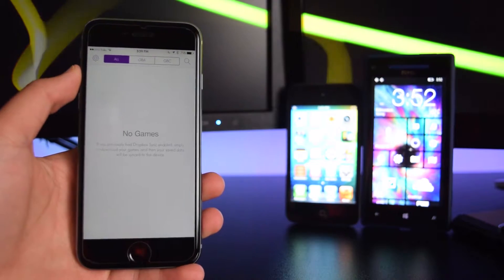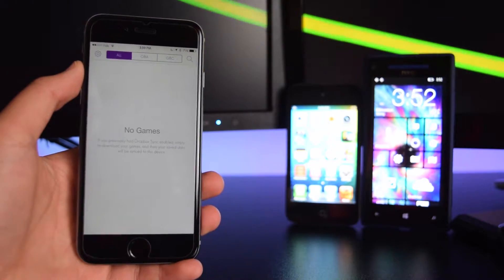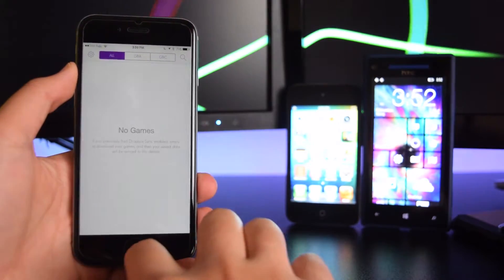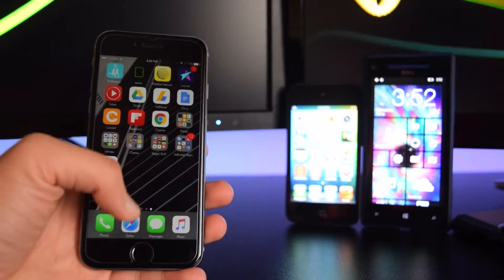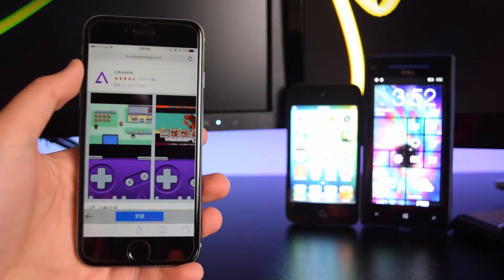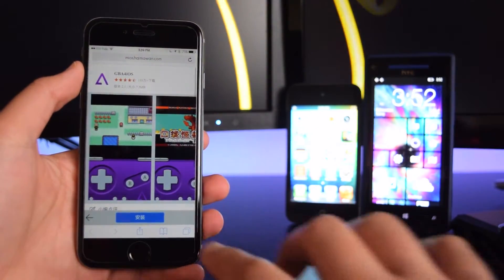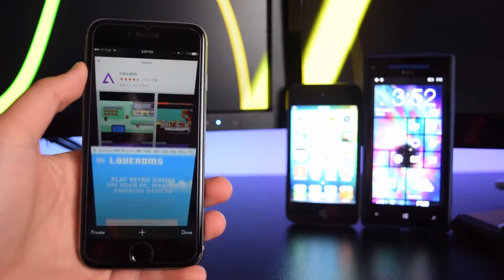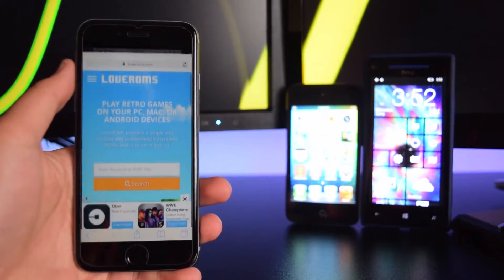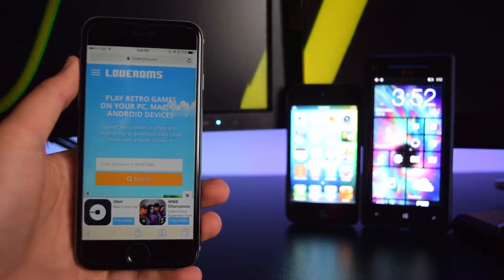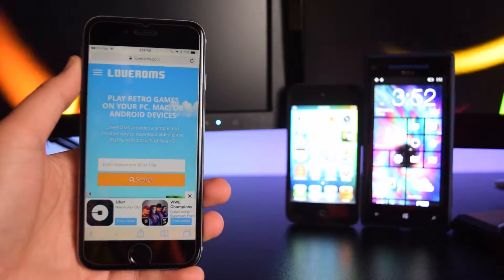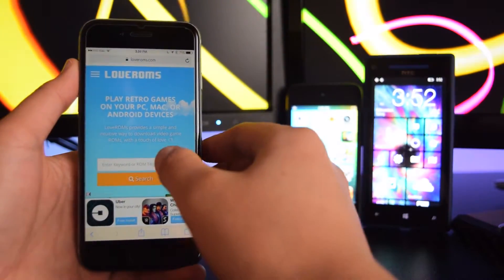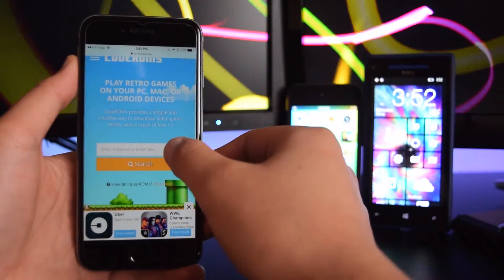Once you've downloaded the GBA for iOS on your device, you want to get games or ROMs. What you want to do is head back into Safari, open a new tab, and head to this link which I'll have down below in the description once again.